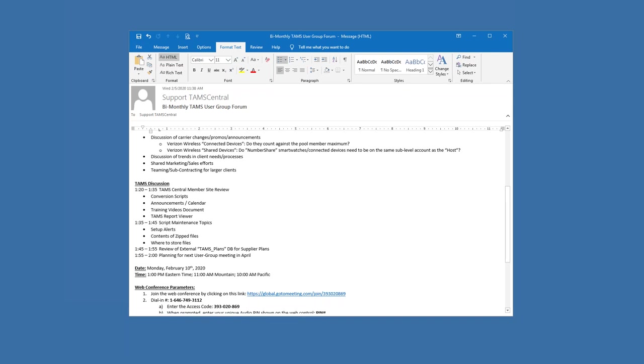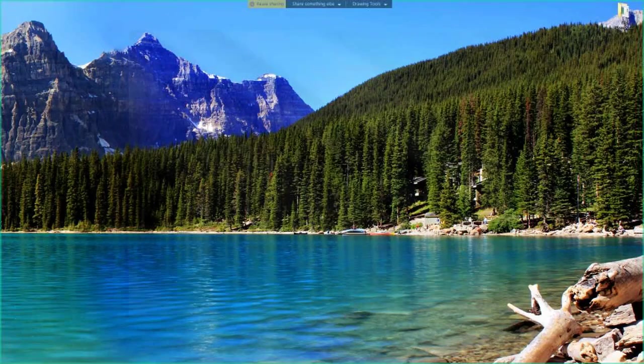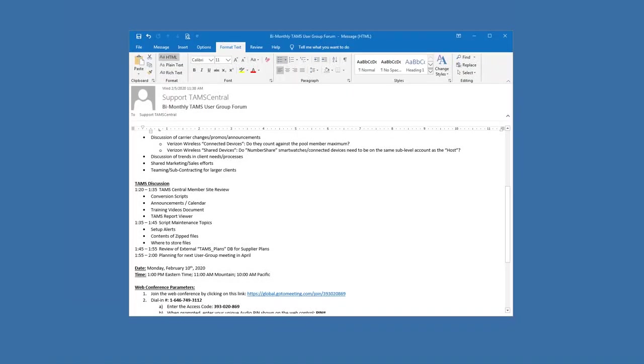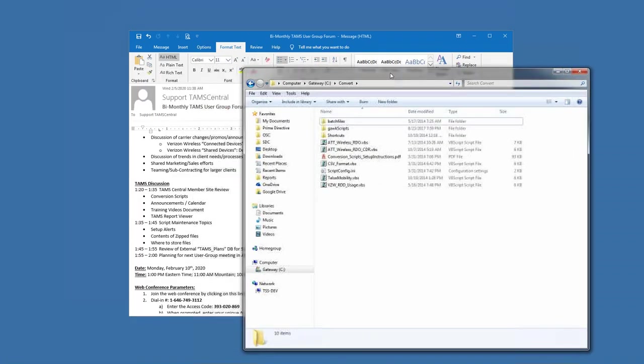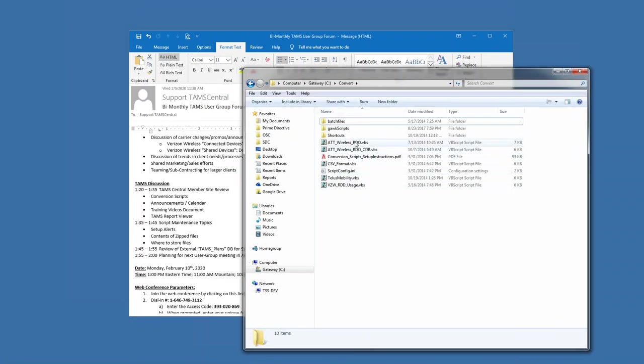So within the when you download the zip file, let me open up a folder here. So there will be a series of files within any zip file.